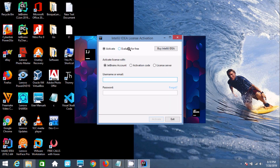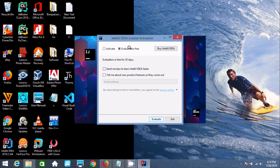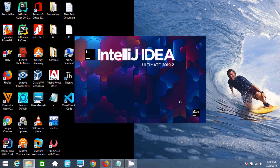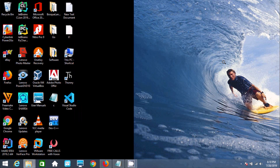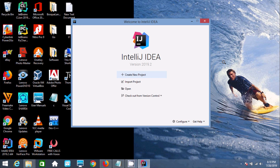I'm going to use the free trial, so I selected that radio button and clicked evaluate. Now let's click 'Create new project'.